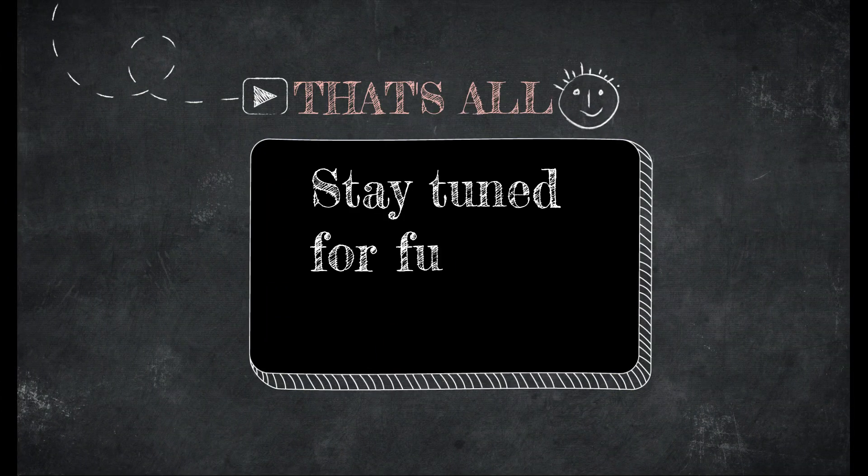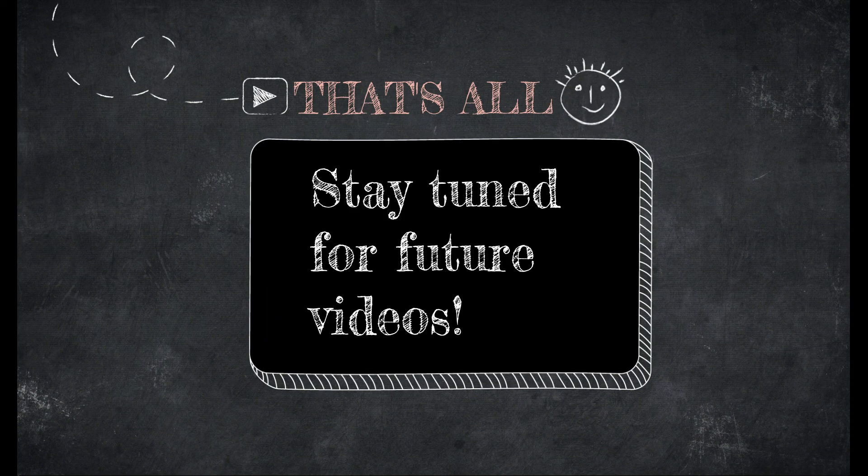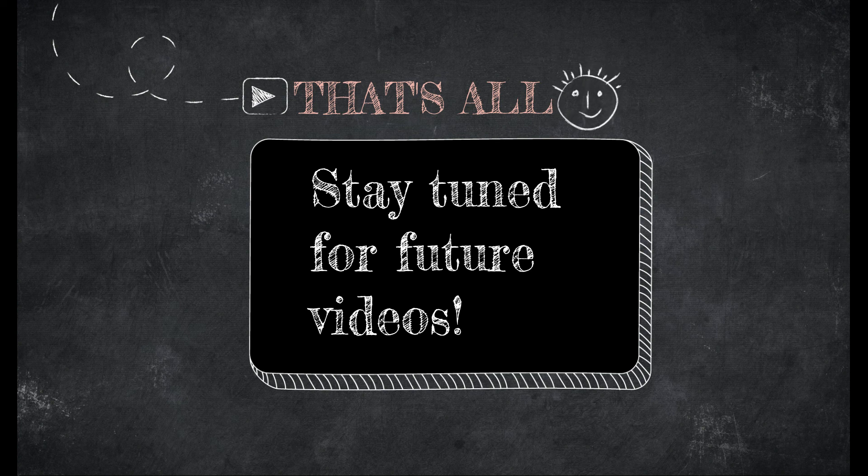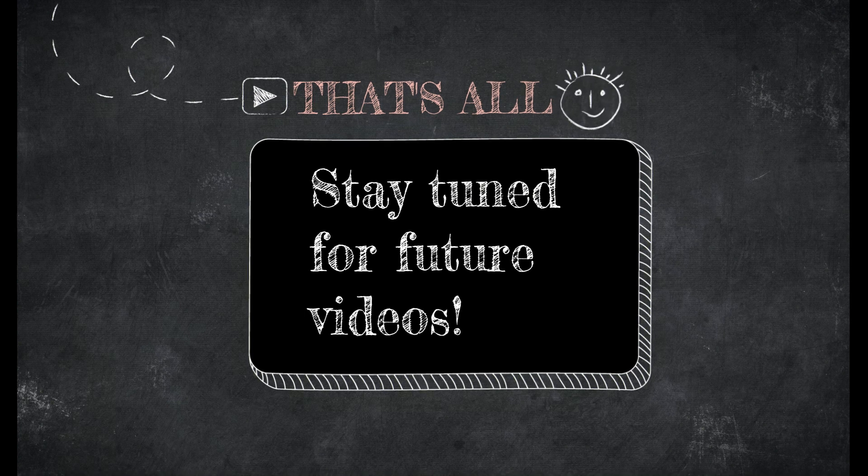And so that concludes Etsy class 2. Please stay tuned for our future classes. Thank you so much for watching and happy selling!